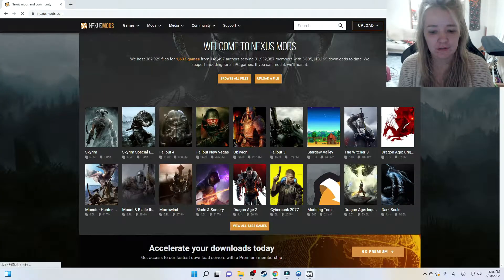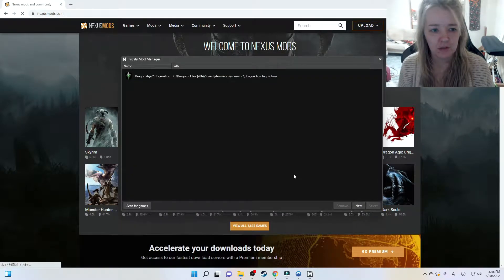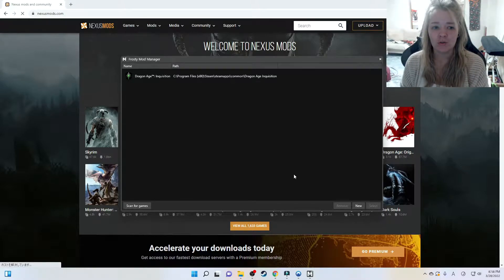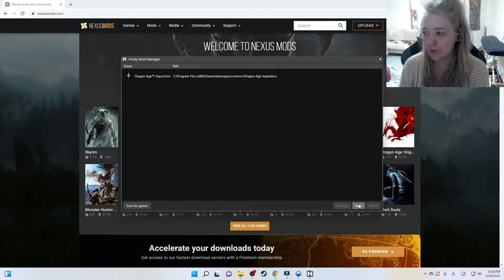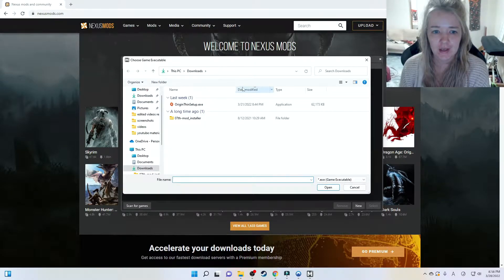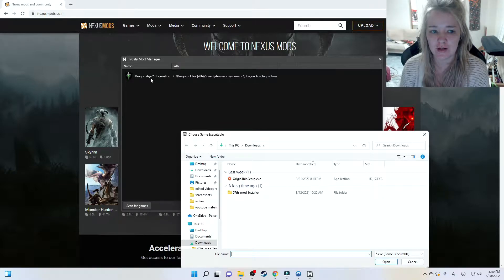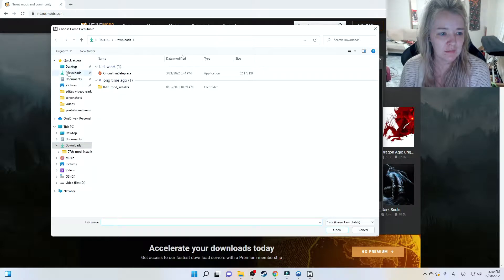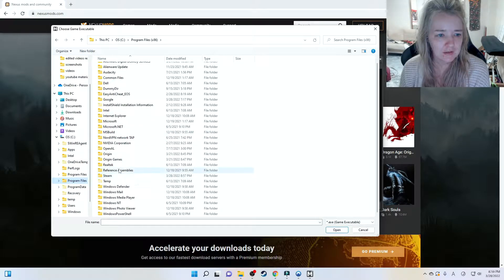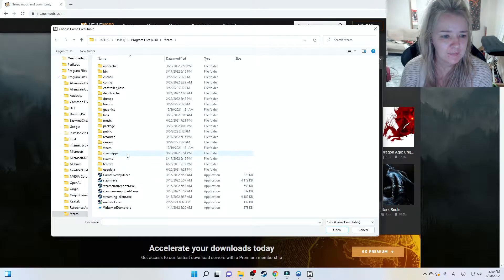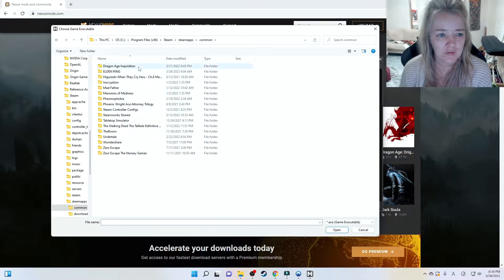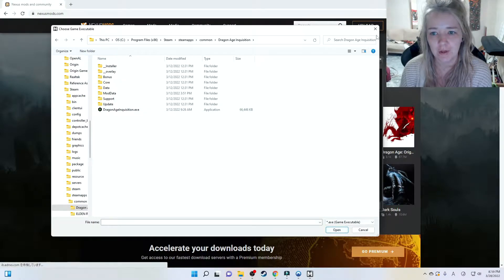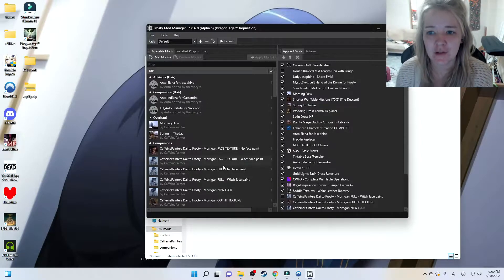After you download it, install it and you'll get a page like this. You're going to click New - I already have mine here but I'll show you. Click New and go find your already-installed Dragon Age Inquisition. If you have it in Steam, go to Program Files (x86), down to Steam, double-click Steam Apps, double-click Common, double-click Dragon Age Inquisition, and press Open.